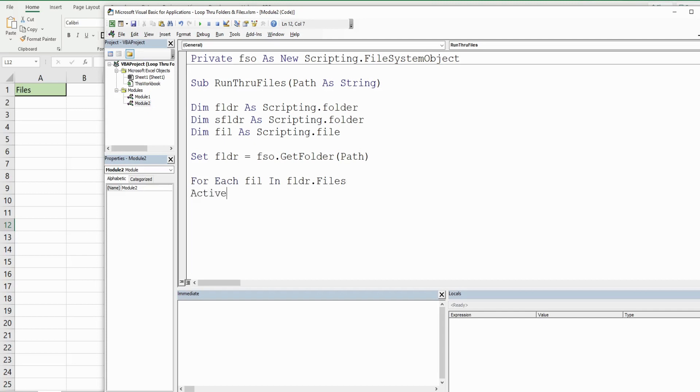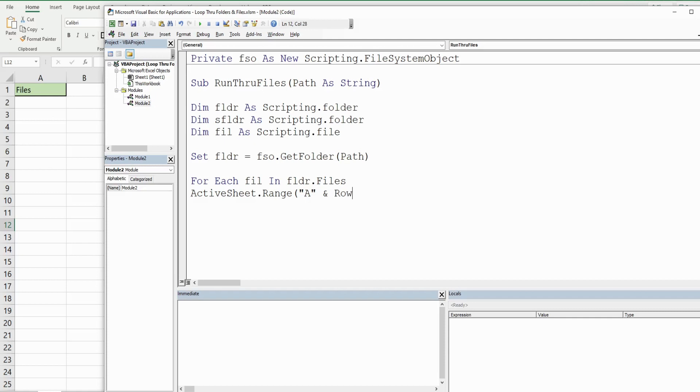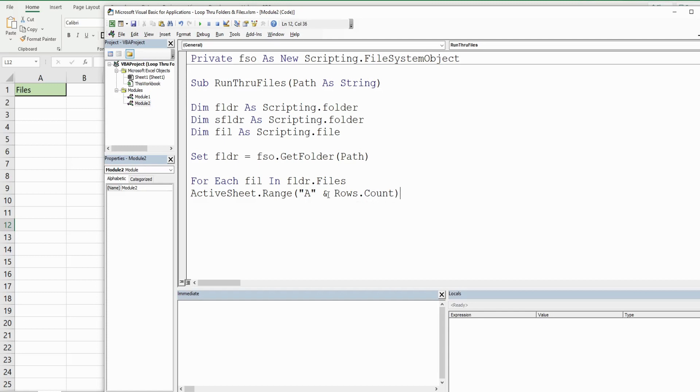Now what we want to do on our active sheet is dynamically start placing those file names beginning in cell A2. We're going to reference column A and then use an ampersand to join it to something that dynamically gets us to the first blank row in column A. I'm going to reference Rows.Count. This counts every single row on our spreadsheet all the way down to the very last row. From there we want to .End(xlUp).